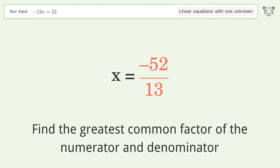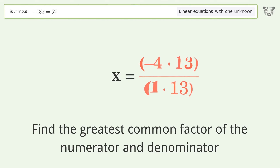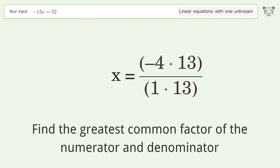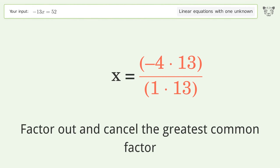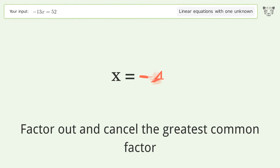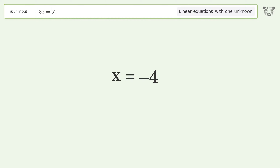Find the greatest common factor of the numerator and denominator. Factor out and cancel the greatest common factor. And so the final result is x equals negative 4.